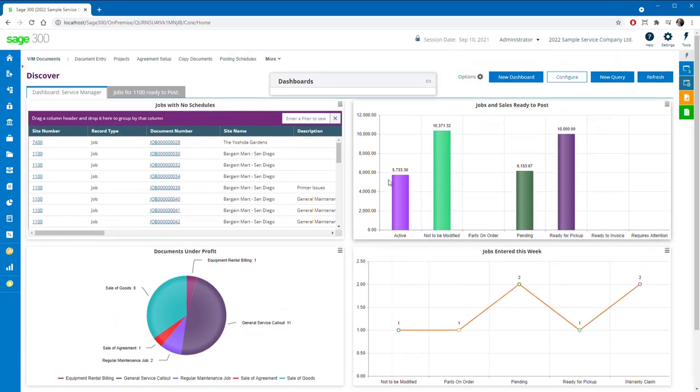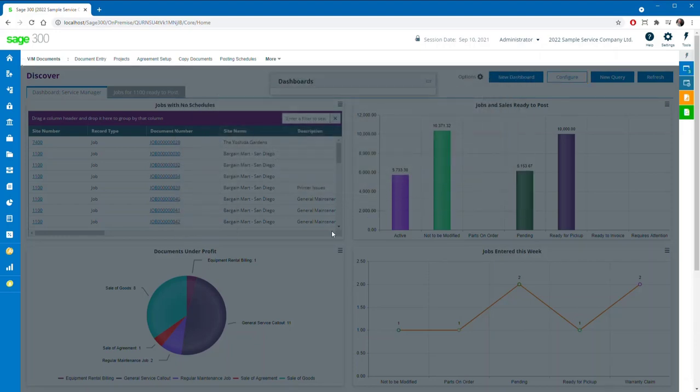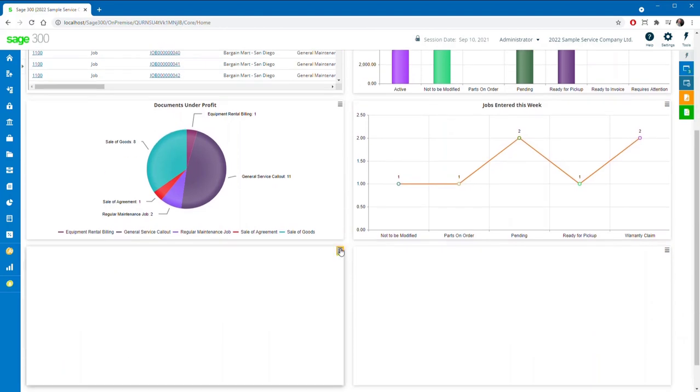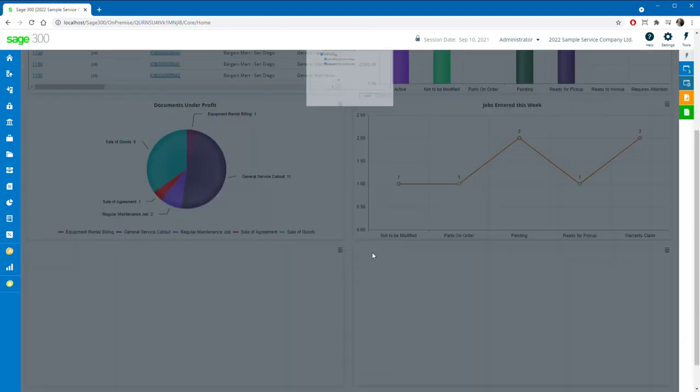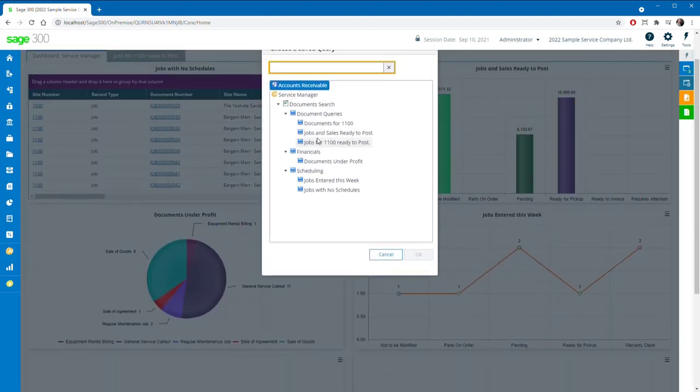Thanks for joining us on this first tour of the new Service Manager web screens. They are still currently a work in progress, but we will be ready soon for Sage 300 2022 and beyond.